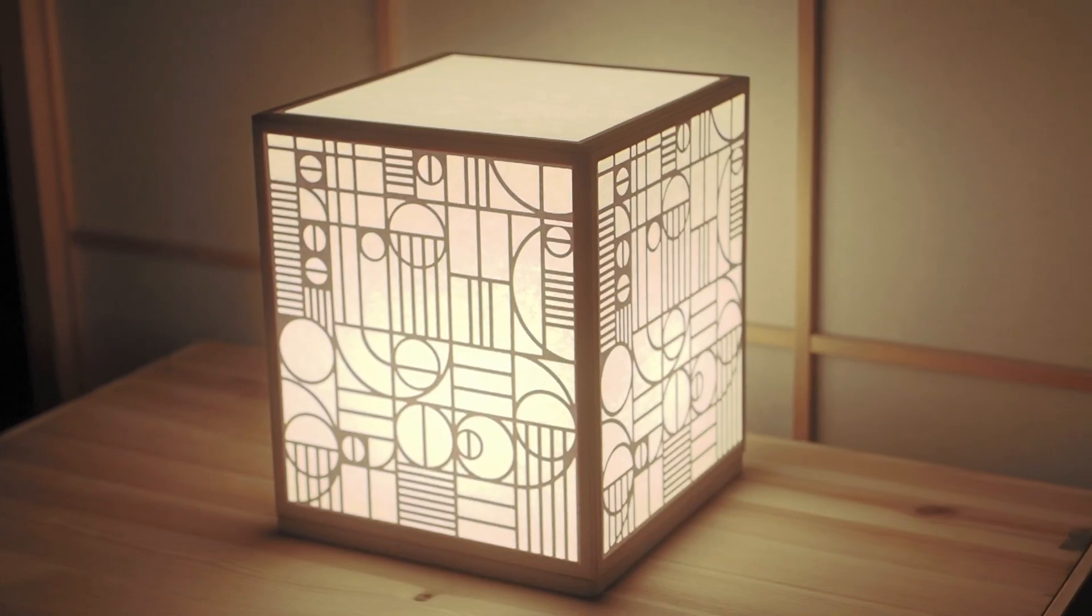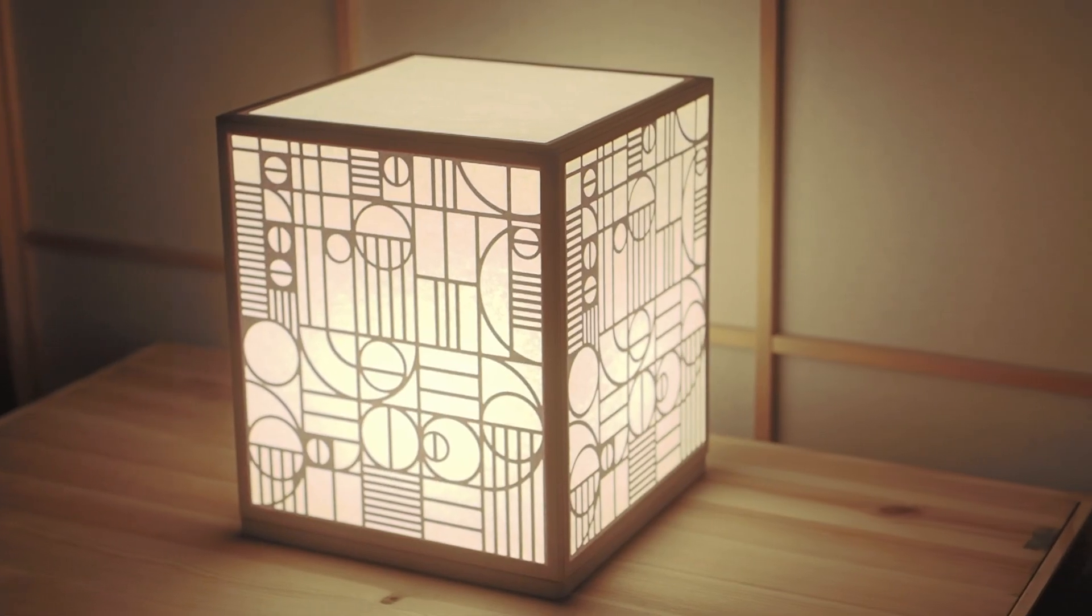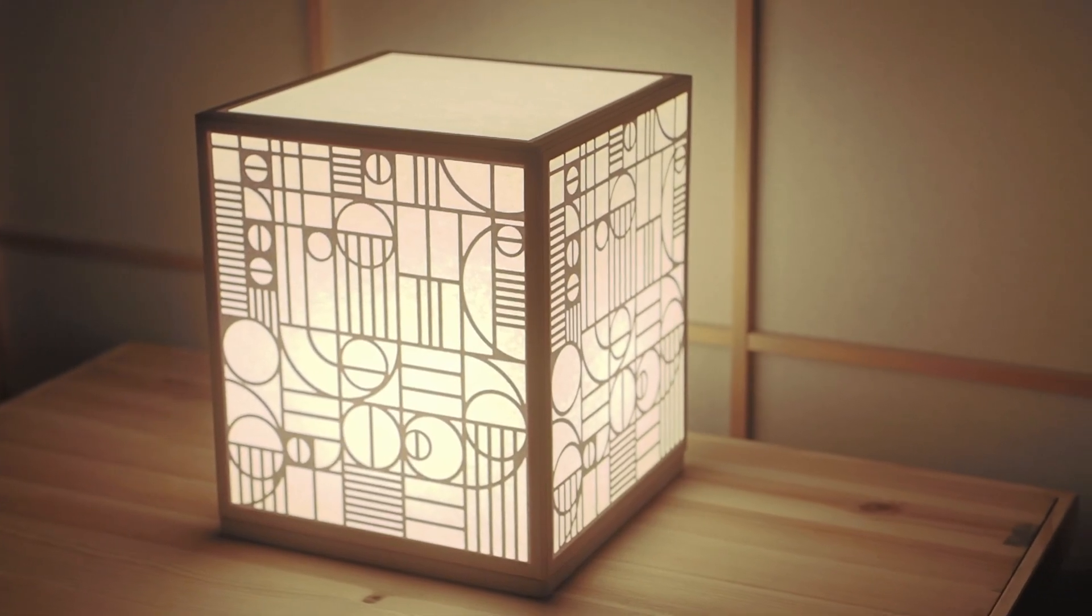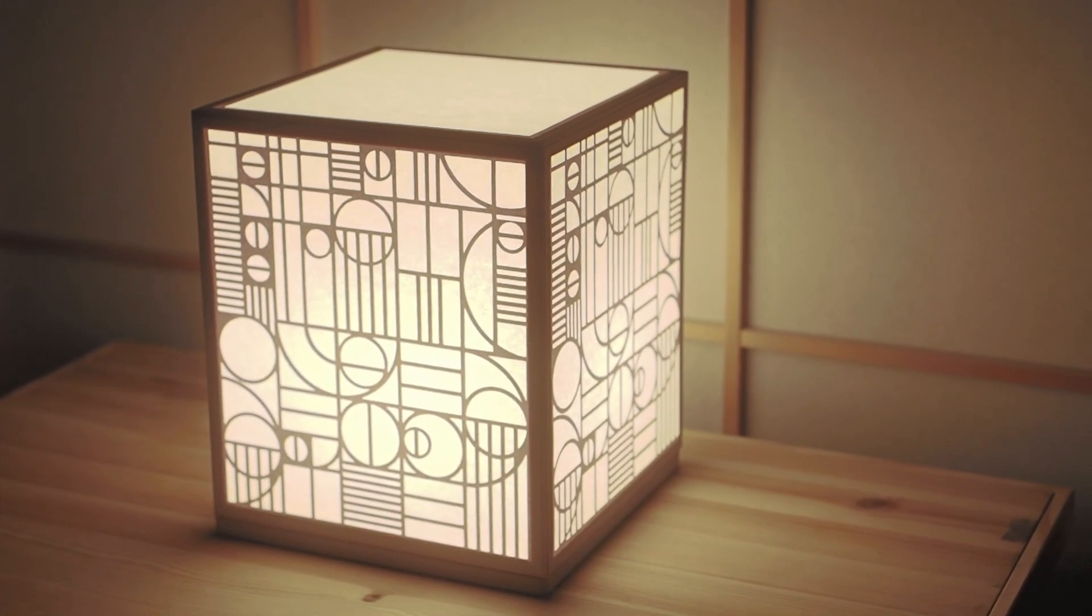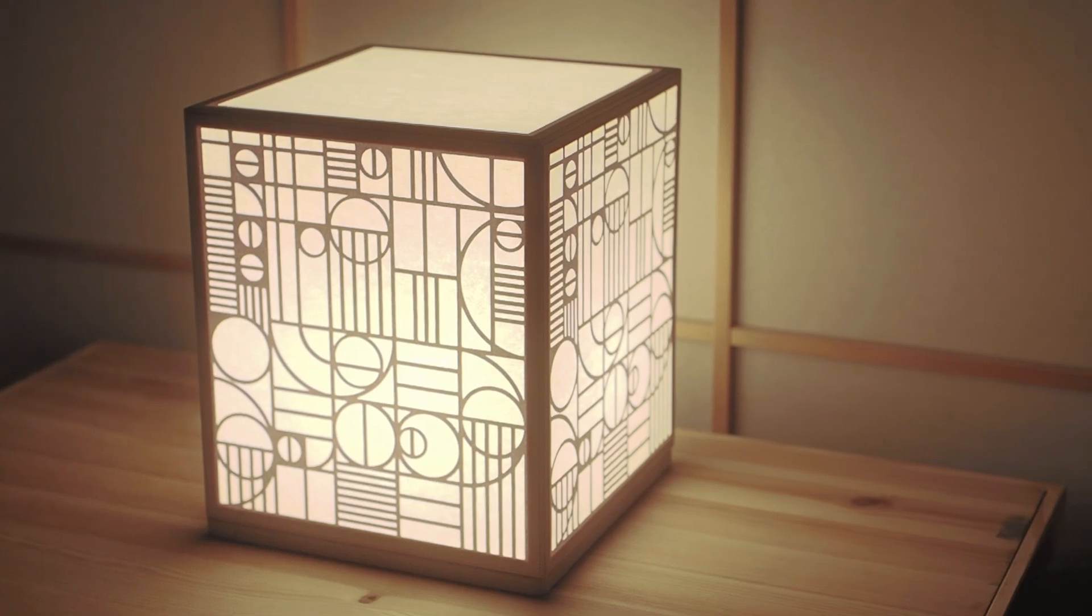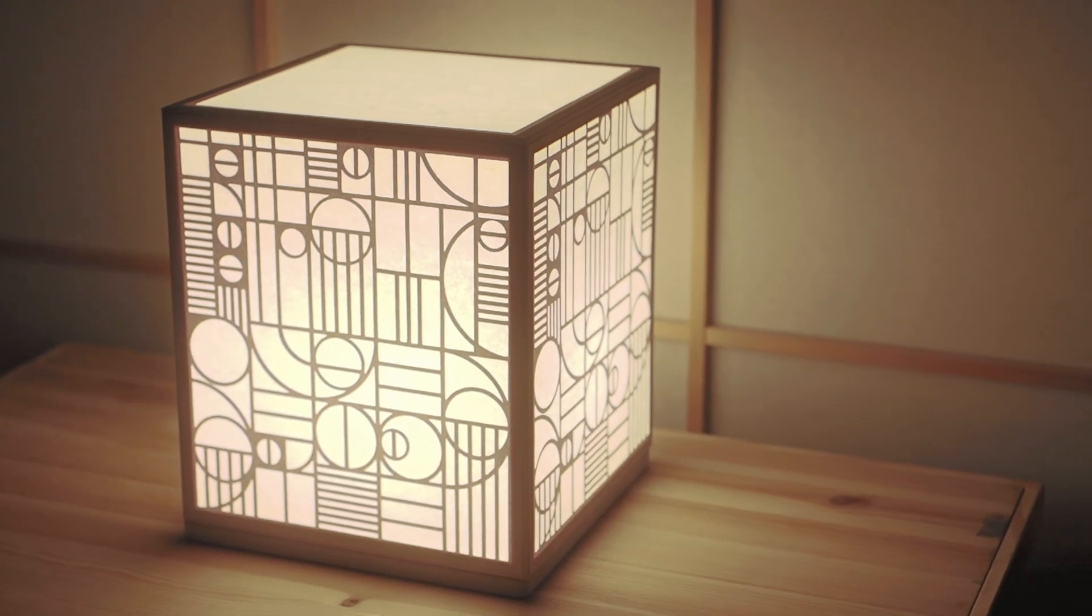In the night time when the light is on, I think the pattern becomes more obvious and it looks like a different object in your home. Overall, I'm happy how it came to be.